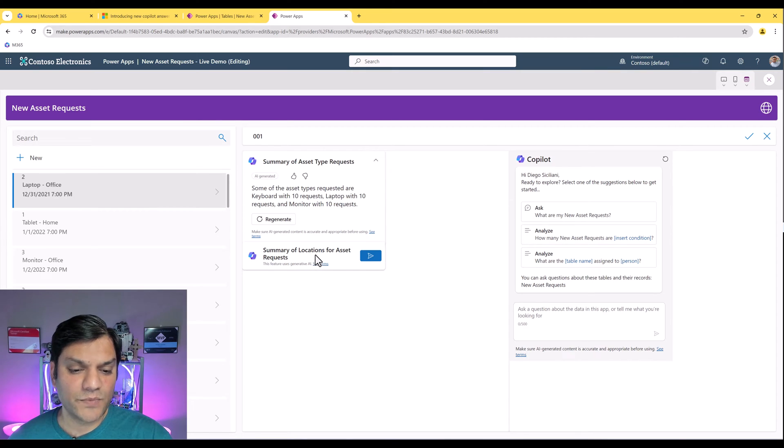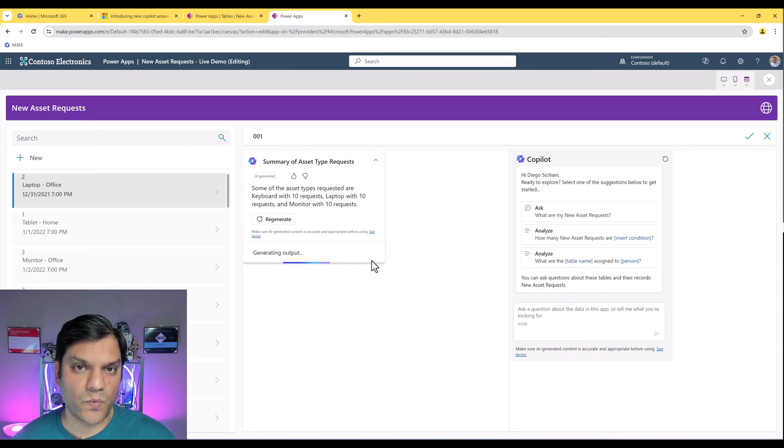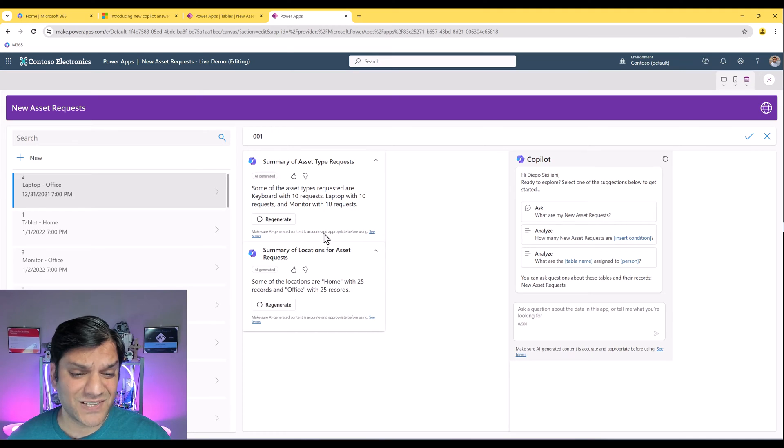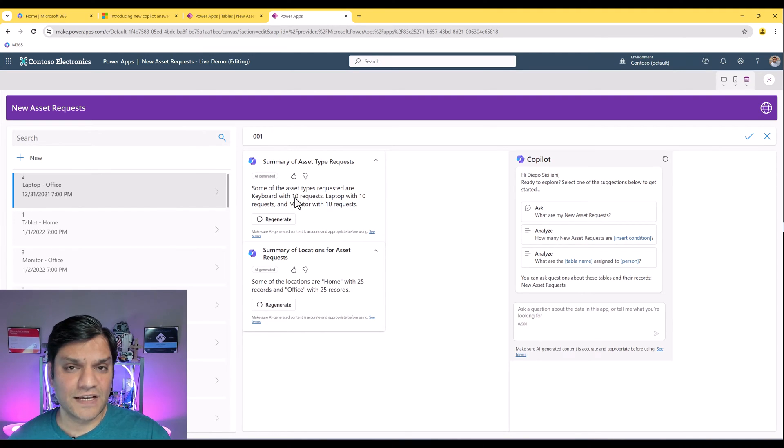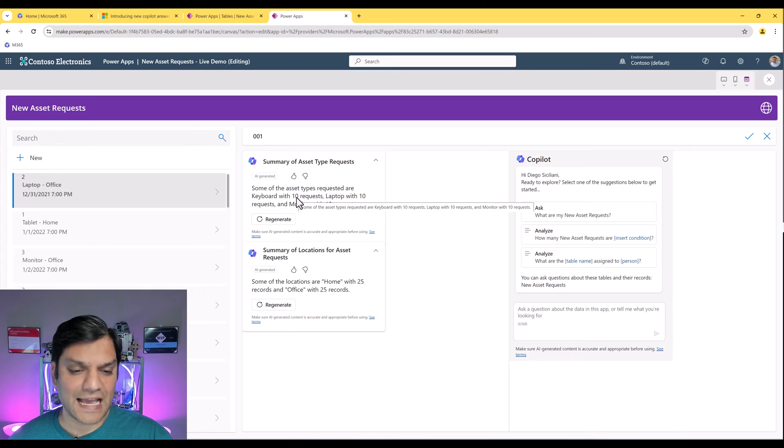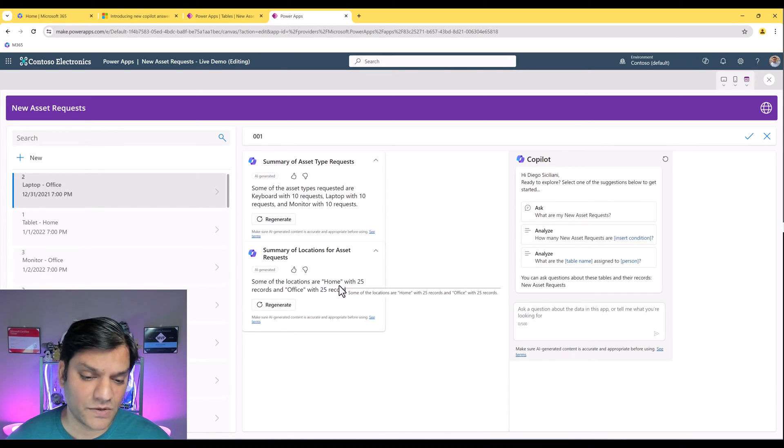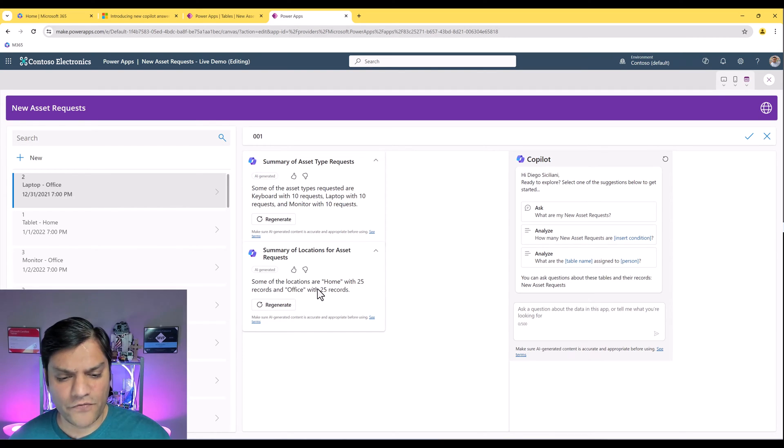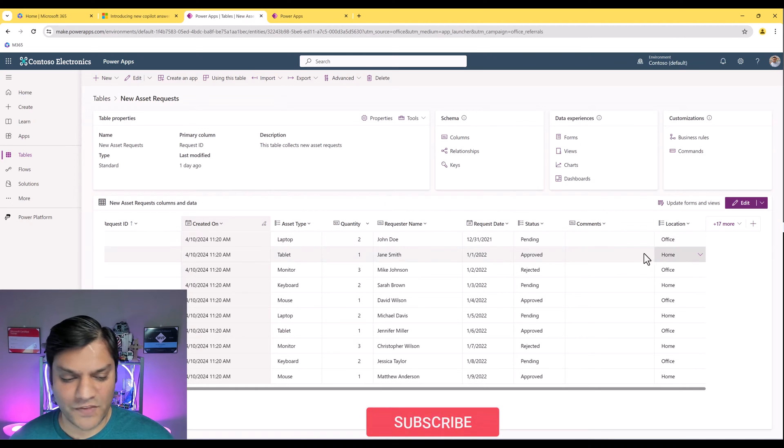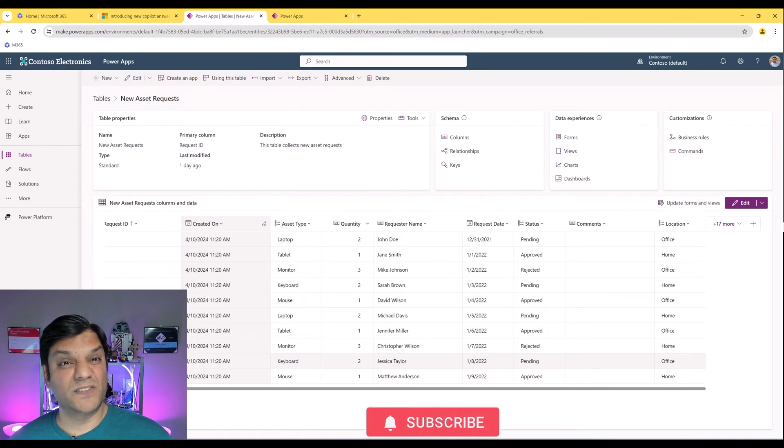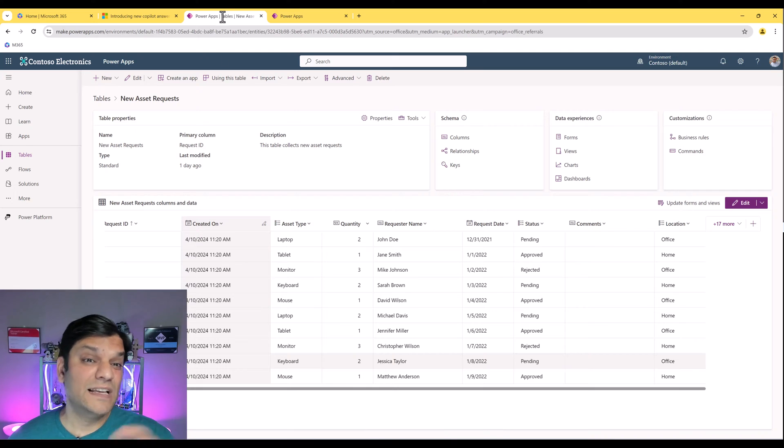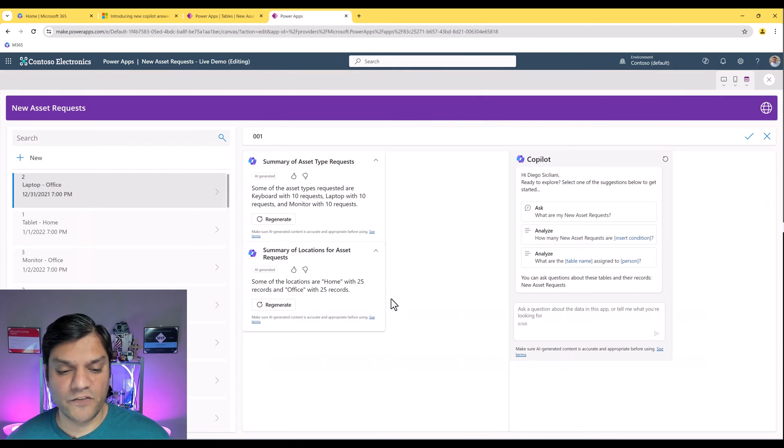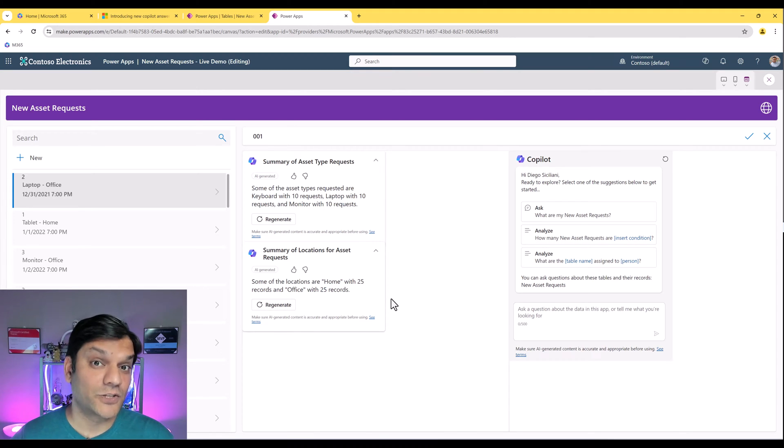Now summary of locations for asset requests, let's see how it responds. What type of answer it is going to generate for this one. And it's actually making a lot of sense because it's very similar to the one on the top. The one on the top was giving us a summary of all the assets. Here is the summary of all the requests giving us a number count. Some of the locations are home with 25 records and office with 25 records. And it makes sense because there's only two of them. I have a total of 10 plus 40 which is 50. So that's why this 25-25 makes sense. It's just a quick way for me also to verify that these answers are legitimate and pretty accurate.